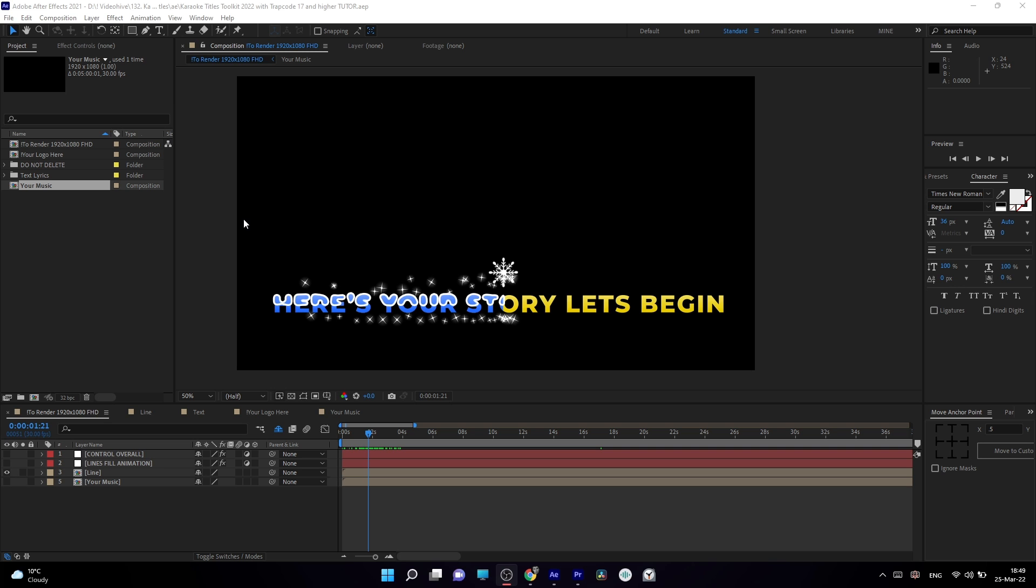Hi, I'm Jake and now I'm going to show you how to use the updated version of Karaoke Titles Toolkit.